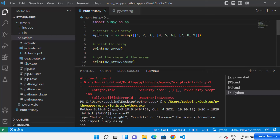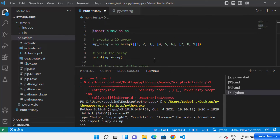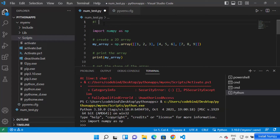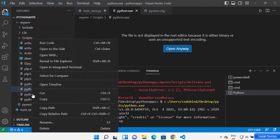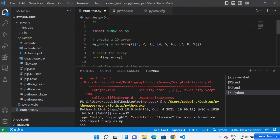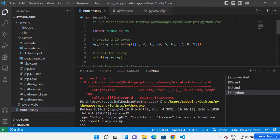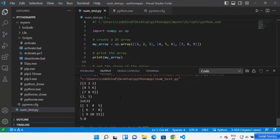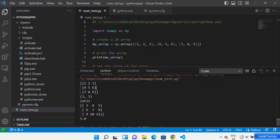To solve this problem, add a shebang line at the top of your code. Write '#!' and then go inside your virtual env folder, then inside the Scripts folder, right-click on python.exe, and copy the path. Paste it after the '#!' — so it's hash-bang, space, and the path of python.exe in your virtual env. Save your code and run it again, and this time your code will run.